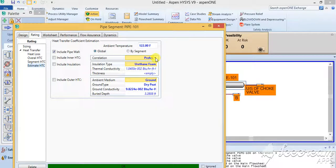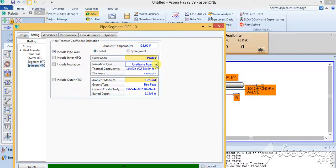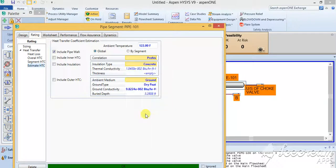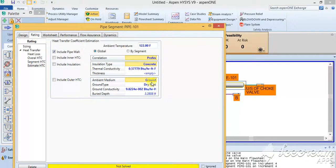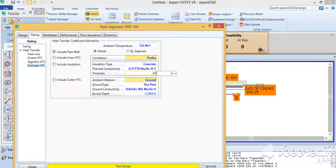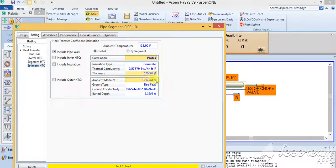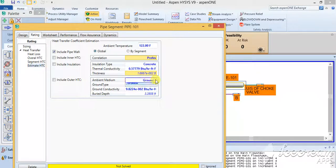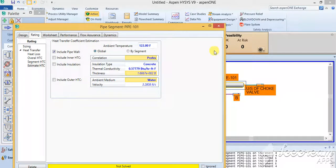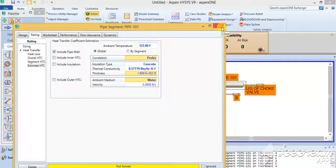So I'll include the pipe wall, and then comes the insulation type that is concrete, and I'll give the value of 0.001667.